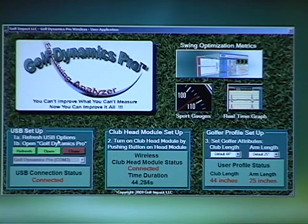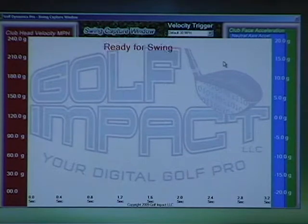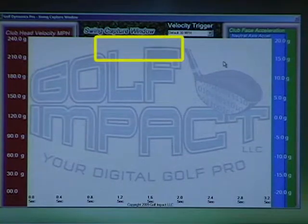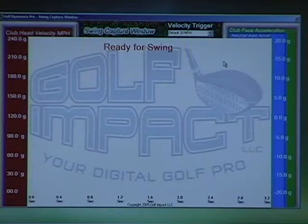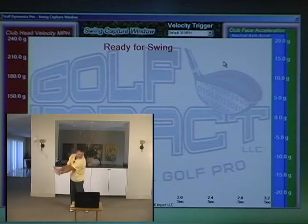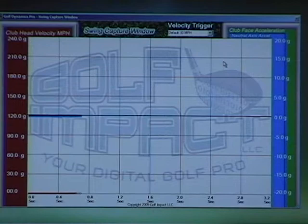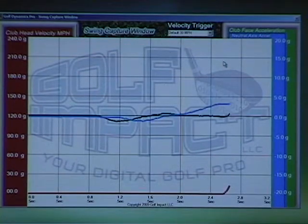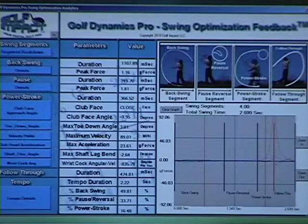So let's start with the swing optimization feedback by clicking, which launches the swing signature capture window, which is now waiting for your swing as indicated by the flashing indicator. So take a swing. The system detects your swing, captures and graphs the data, calculates all the swing and timing metrics, and then automatically launches the results feedback window.